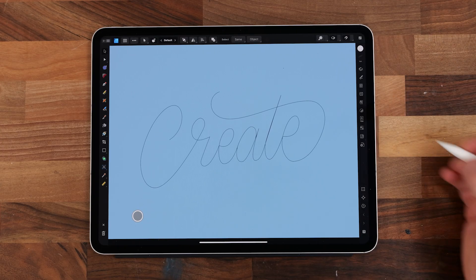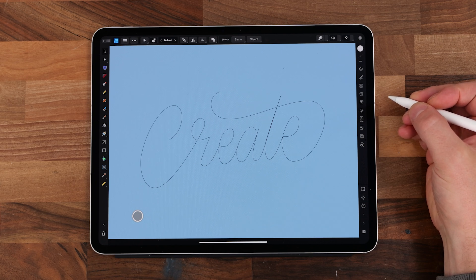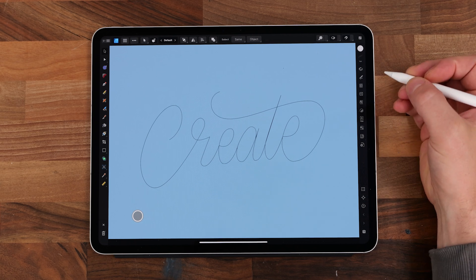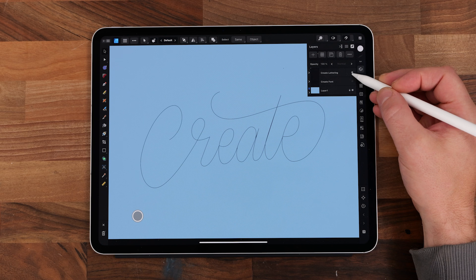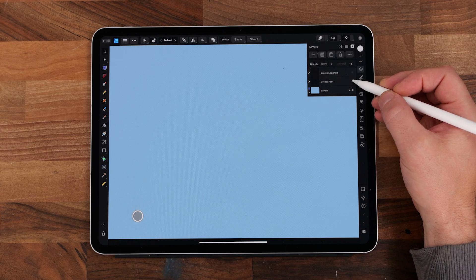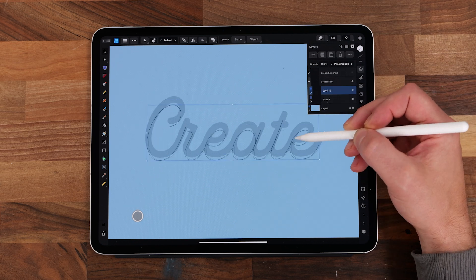You don't need to worry about what the canvas size is because we'll be doing it in vector format. All you do need is some lettering — some single stroke lettering either like what I've done here or you can trace over a font.